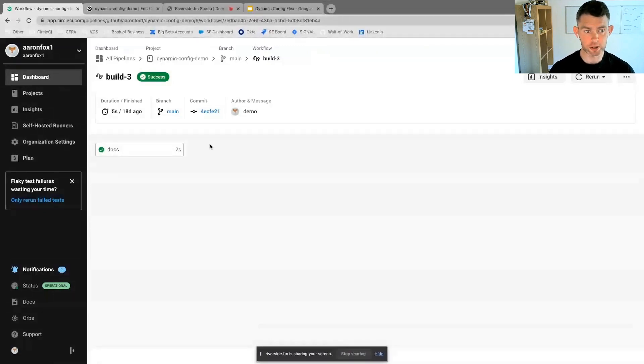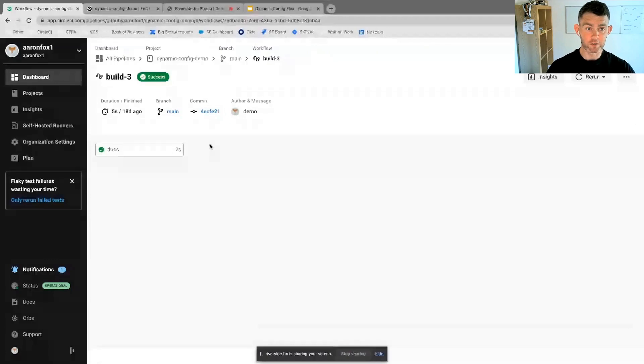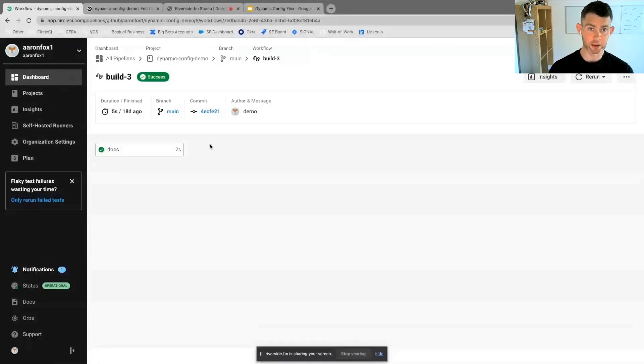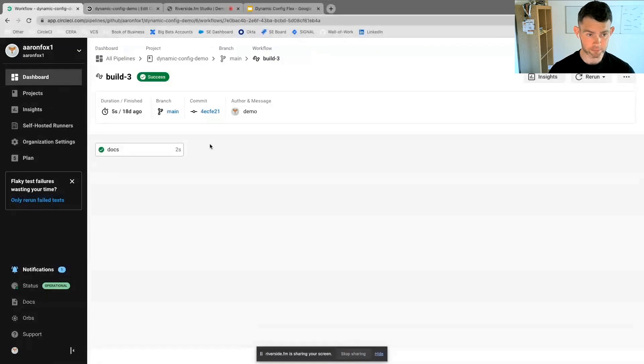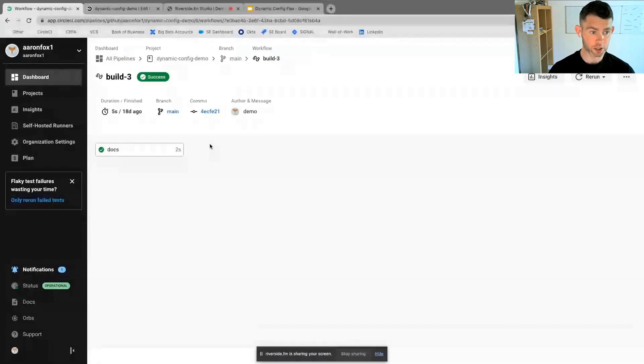And this allows us to use monorepos in CircleCI in very much the same smooth, effective, and efficient manner that we use multi-repos today as well. Thank you for watching.